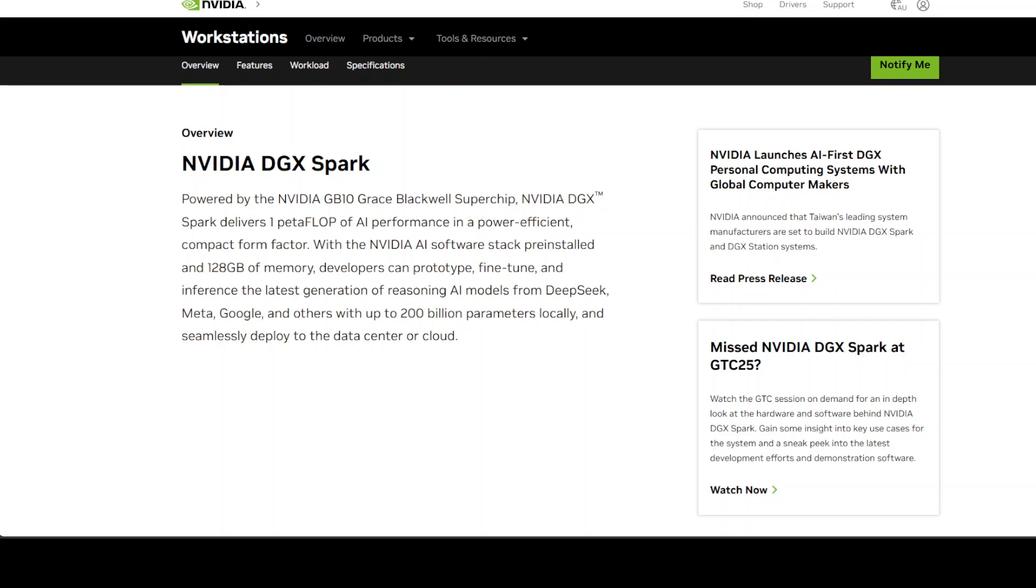Now before you get too excited about that TOPS number, that's measured at FP4 precision, which is basically the most optimistic measurement they could use. In reality, for actual useful AI work, you're looking at more like 250 TOPS for generative tasks and 500 TOPS for language model stuff.